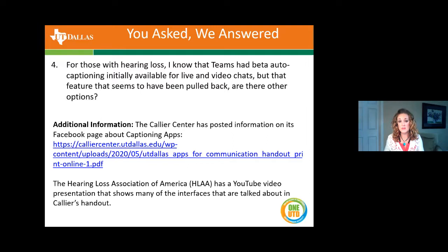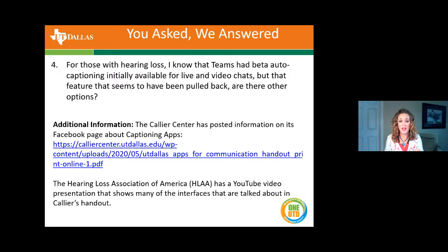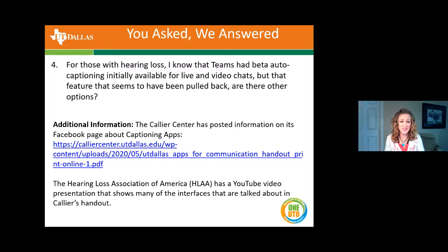From a Teams meeting, if you're using the app on your computer, closed captioning is available at the bottom of the screen. Hover over the video and select those three dots for more actions, then turn on live captioning. Different browsers may have different and limited capabilities, so it's always recommended that for the best experience, you use Teams from your computer to ensure the features function properly.